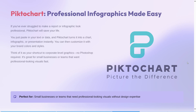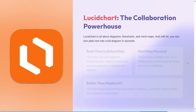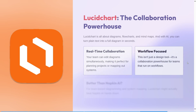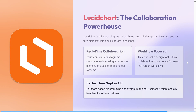And finally, at number 1, we have Lucidchart. Lucidchart is all about diagrams, flowcharts, and mind maps, and with AI you can turn plain text into a full diagram in seconds. It's really good for teams that need to edit diagrams simultaneously, making it perfect for planning projects or mapping out systems. This isn't just a design tool — it's a collaboration powerhouse for teams that run on workflows. For team-based diagramming and system mapping, Lucidchart might actually beat napkin AI hands down.